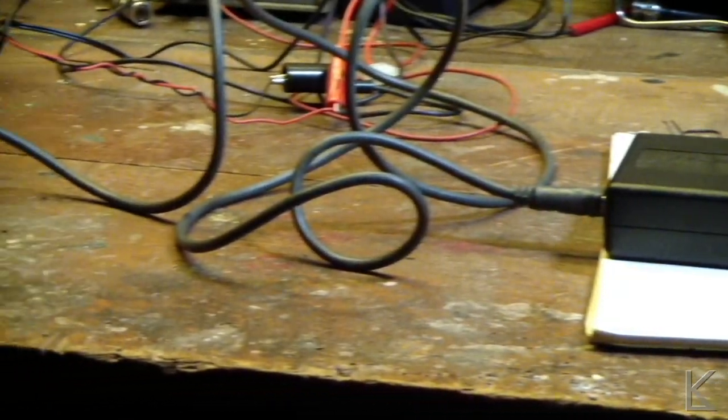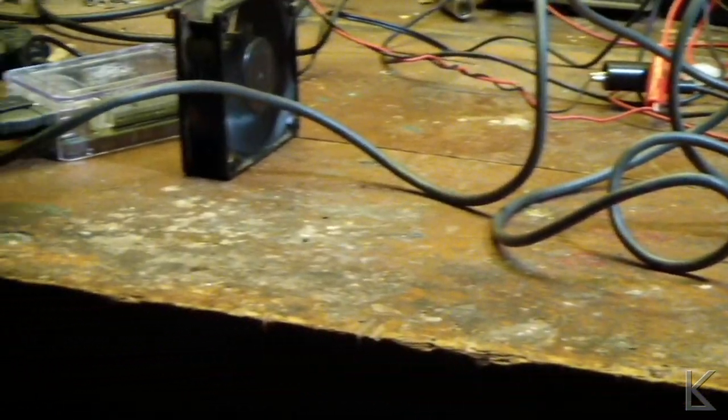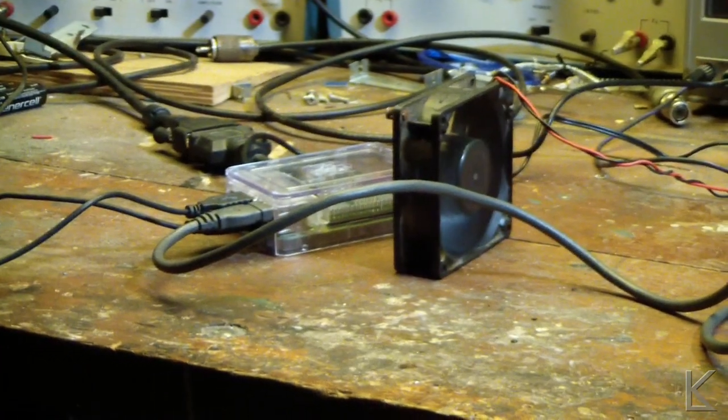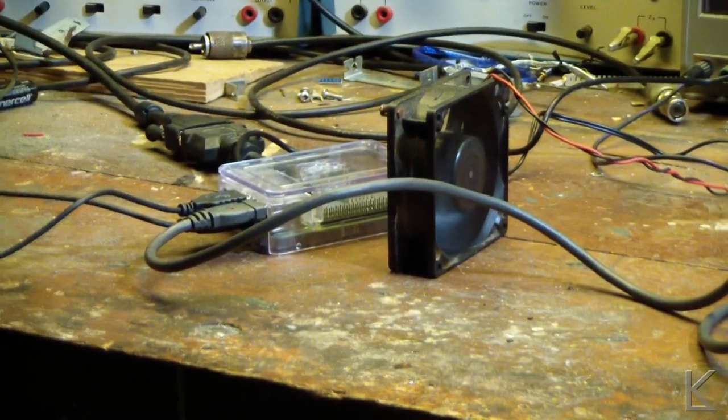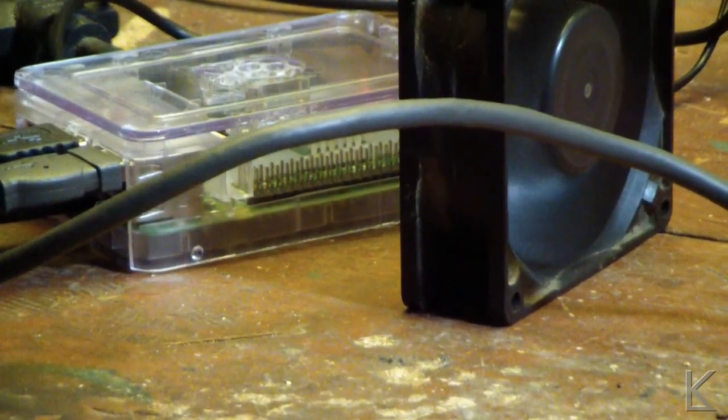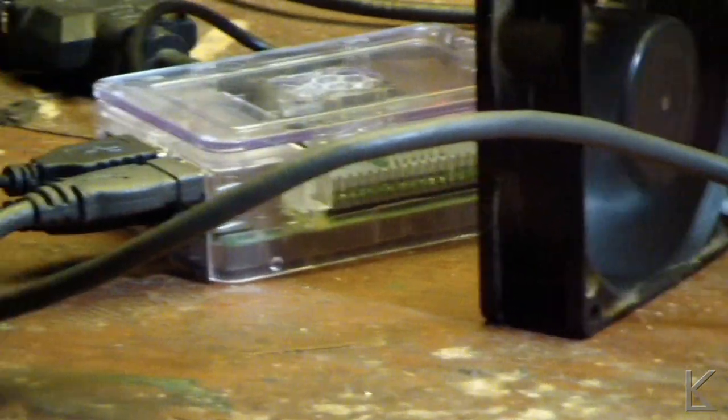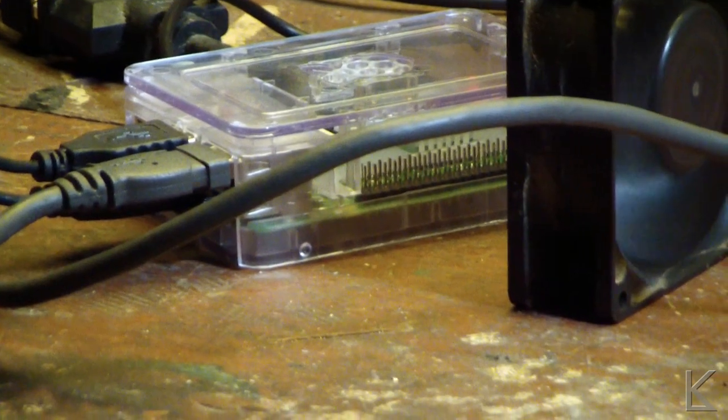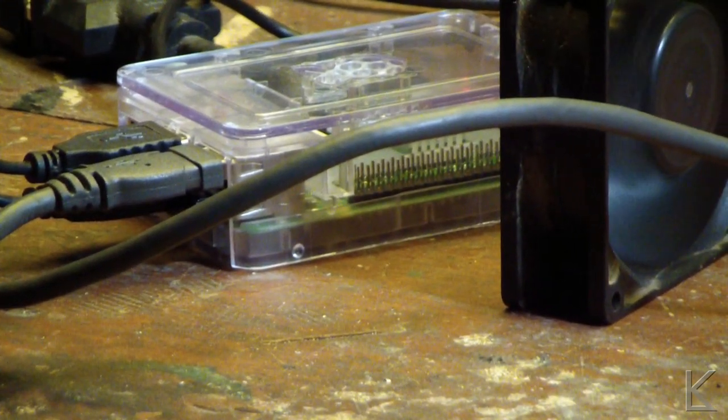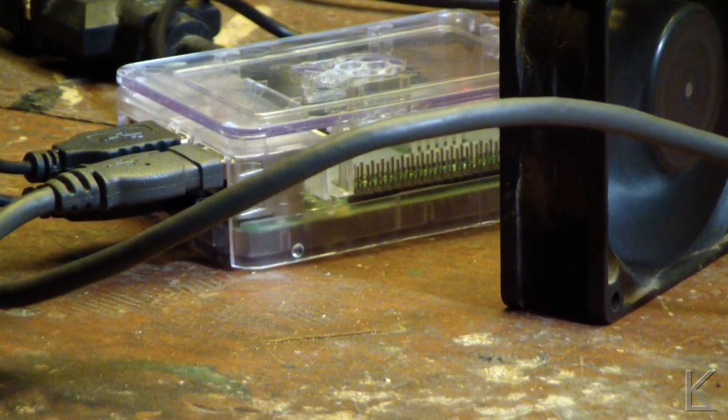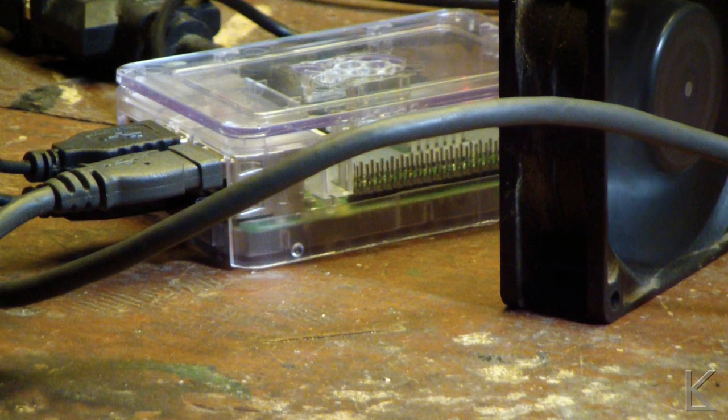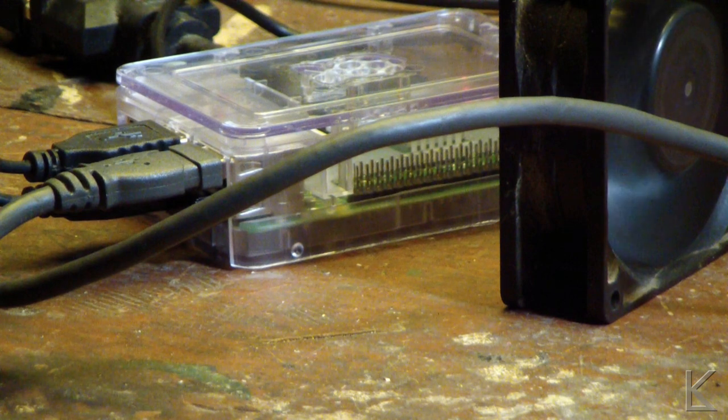And if we follow the cable over, this is what's running it. That's a Raspberry Pi 3, donated to me by Terry, one of my viewers. Thank you, Terry.